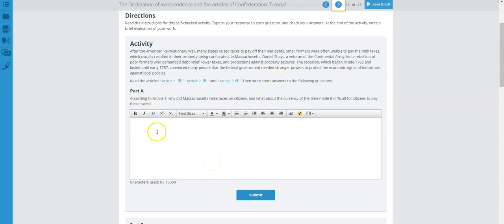Part A says: According to Article 1, why did Massachusetts raise taxes on citizens, and what about the currency of the time made it difficult for citizens to pay taxes? This relates to why taxes were raised and whether people were able to pay them. Make sure you review Article 1 to answer this question.